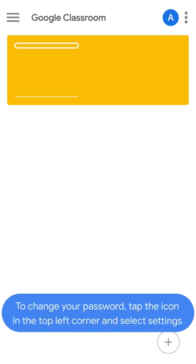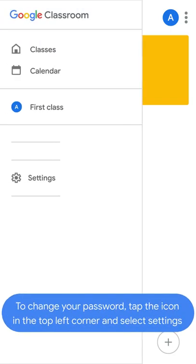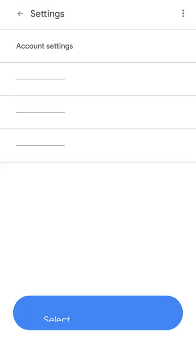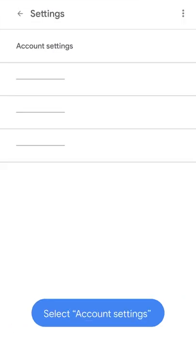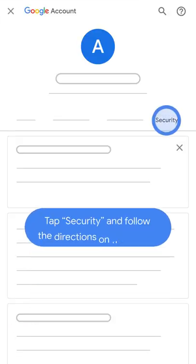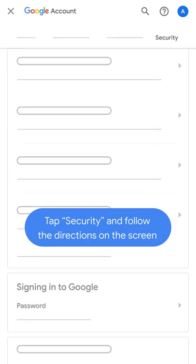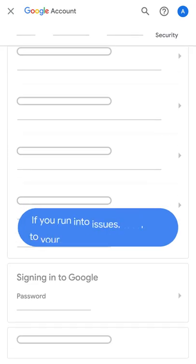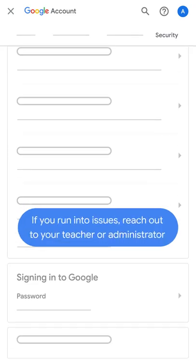To change your password, tap the icon in the top left corner and select Settings. Select Account Settings, tap Security, and follow the directions on the screen. If you run into issues, reach out to your teacher or administrator.